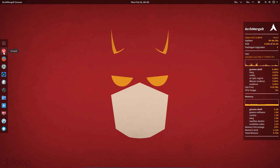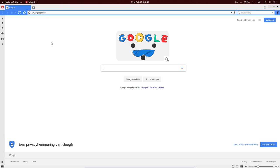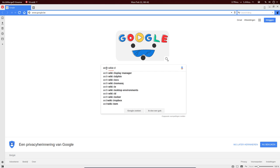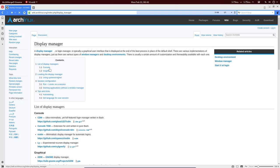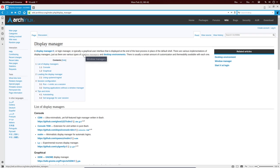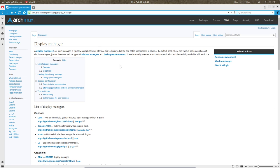We're going to talk about LightDM, MDM, GDM, and all these things. In all our Arch Merged scripts we use LightDM, and you might wonder why. According to the Arch Wiki, a display manager or login manager is typically a graphical user interface displayed at the end of the boot process in place of the default shell. There are various implementations for window managers and desktop environments. It's what you see when you come to your system if you don't use auto-login.